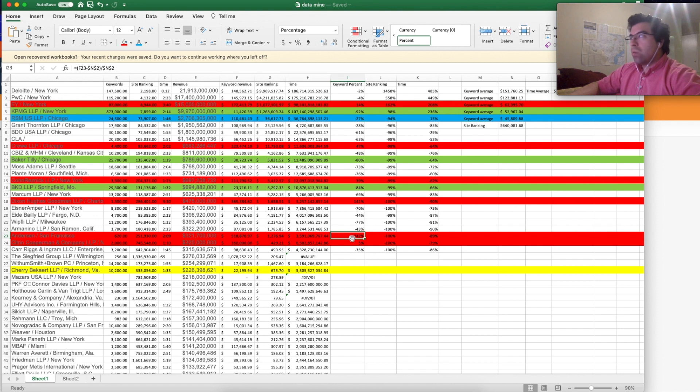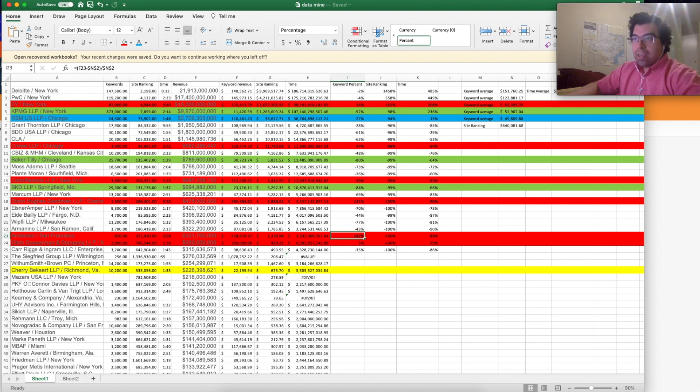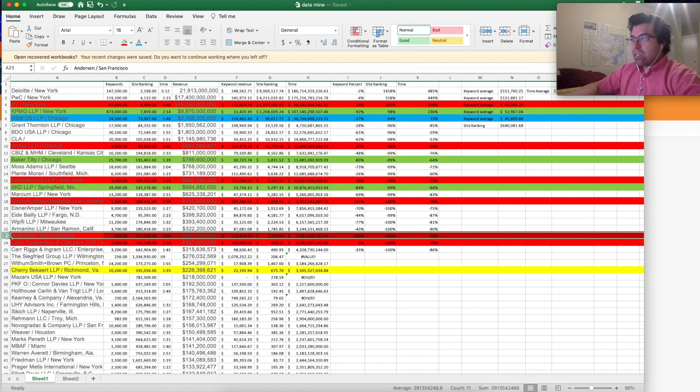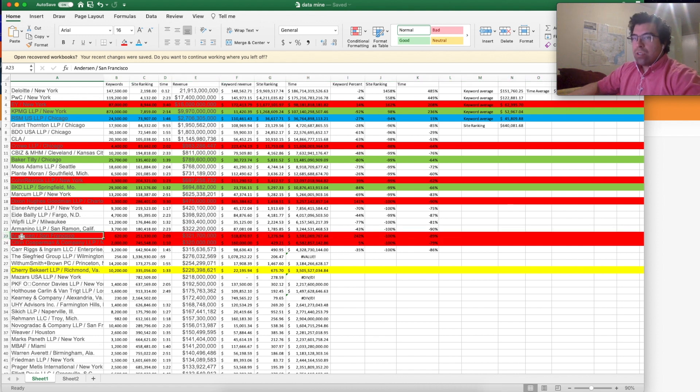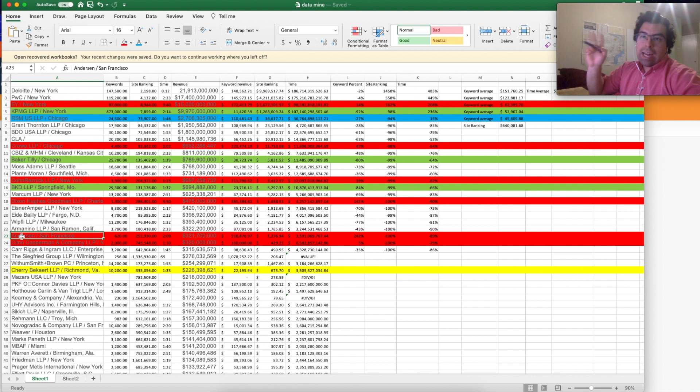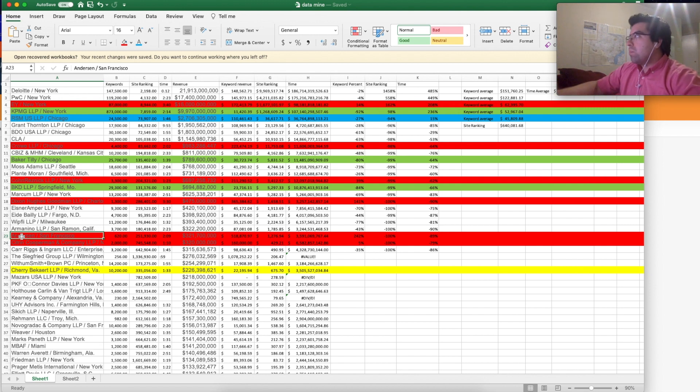So this is Anderson out of San Francisco. This is an offshoot of Arthur Anderson. Is that a legacy firm? I'm not sure. So I think that if you want to improve on this, you want to use a better statistical package than what I have used.